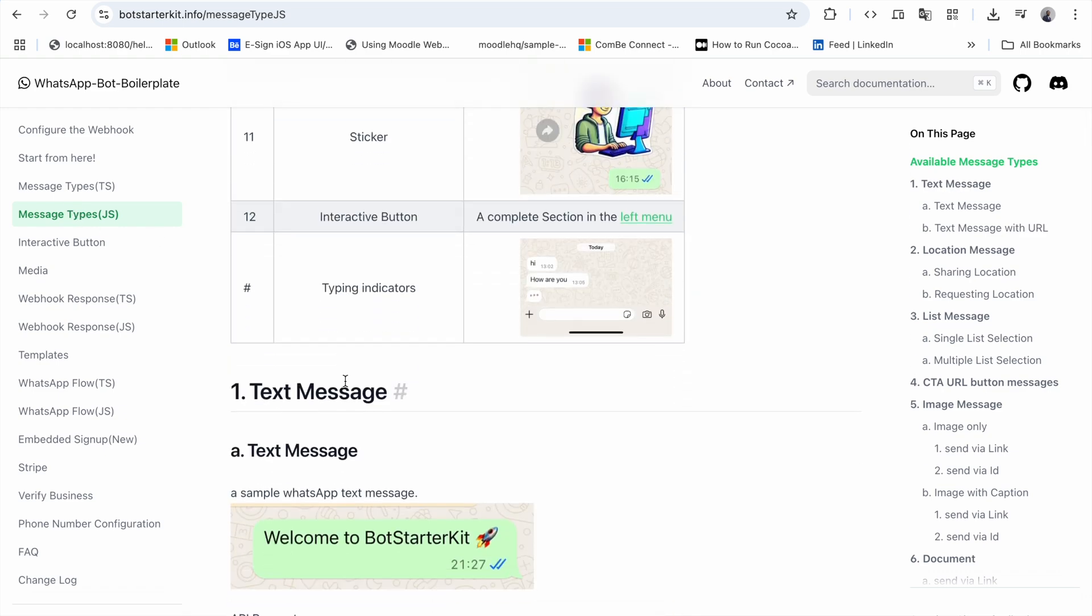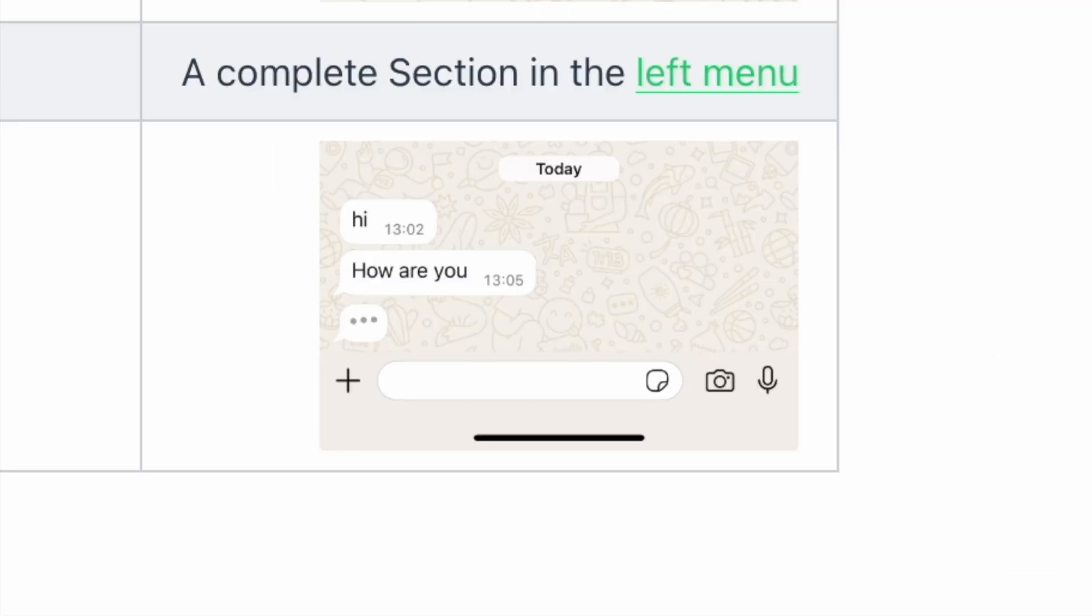You can see the WhatsApp Cloud API has introduced a typing indicator API. This can provide a good user experience for your end customers when building WhatsApp automation or bots.